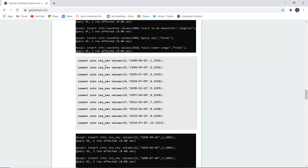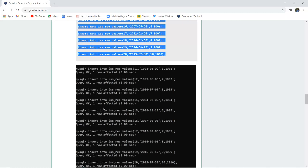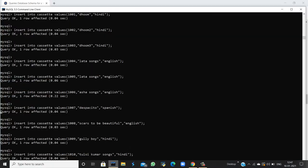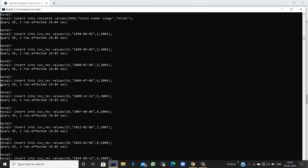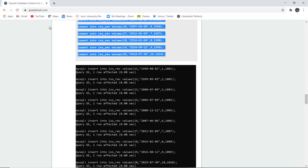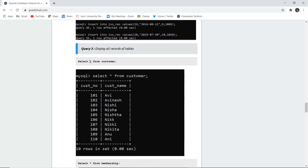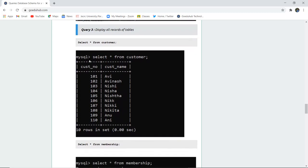For the last table, the is_recording table, we insert when the recording was done and for which id. Those values have also been inserted. So 10 records in each of the tables have been inserted.